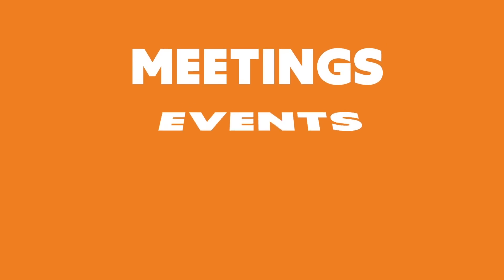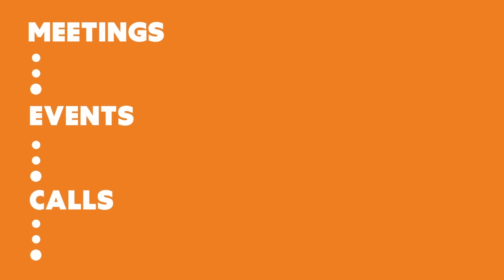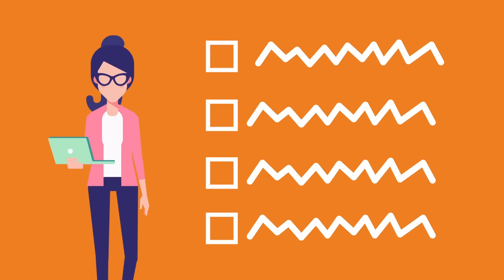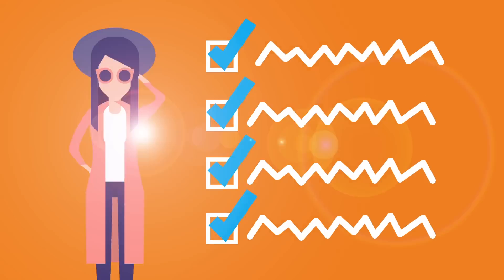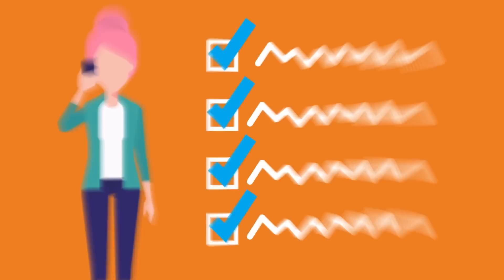Separate out meetings, events, and calls from the things you hope to accomplish during those times. Then create a separate section of to-dos that don't fit in either of those categories and work through those when you're not attending a meeting or at an event or on a conference call.